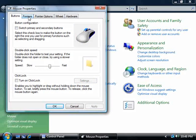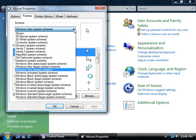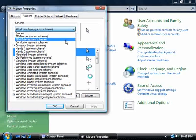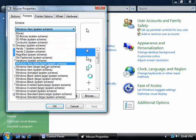Click on Pointers, and what I'm going to do is choose a different scheme. In this case, Windows Arrow Extra Large.